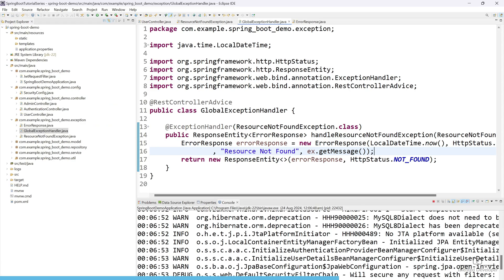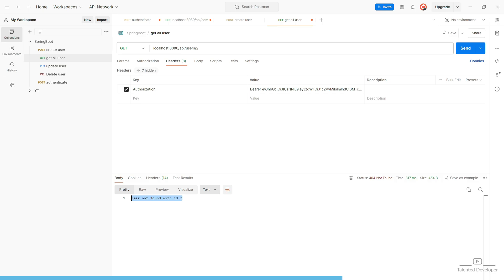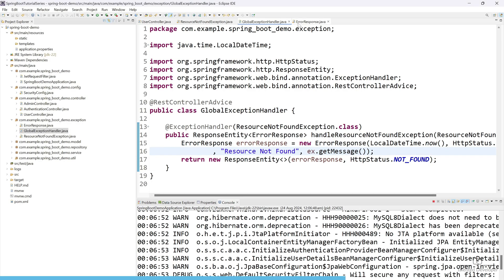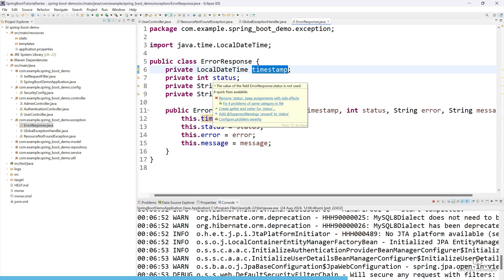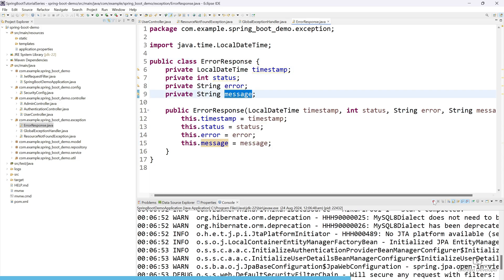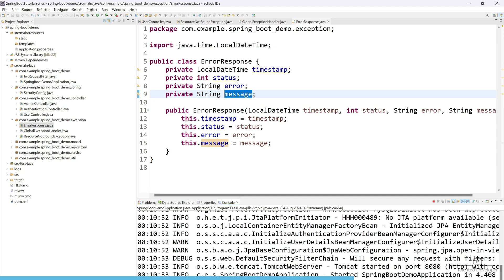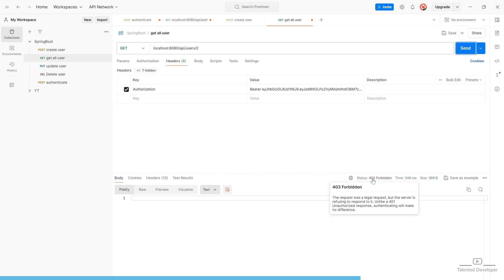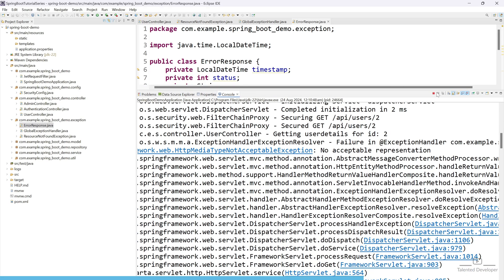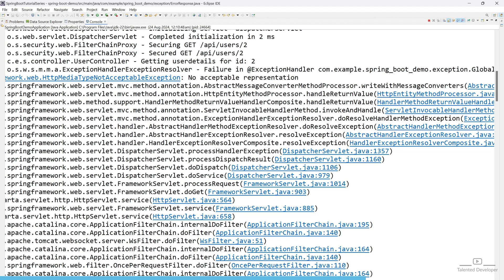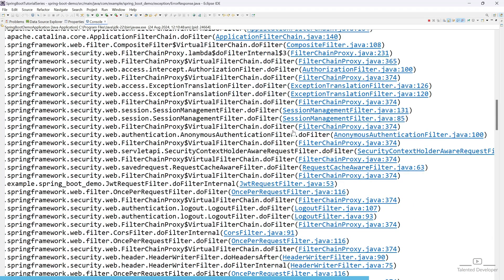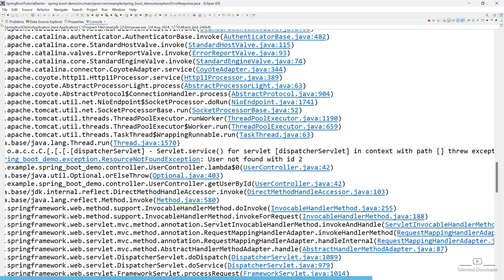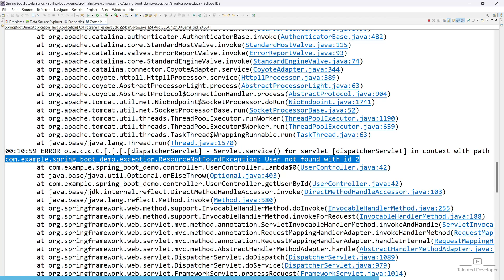Currently we are just returning the error object. I expected it would return four parameters: timestamp, status, error, and message. Let's see what happens. We are getting a 404 — not a 403 — but there is one error: 'no acceptable representation'. Anytime you get this kind of error, that means you need to add getter and setter. In the console it printed 'user not found with user id' but it is not sending the response to Postman.